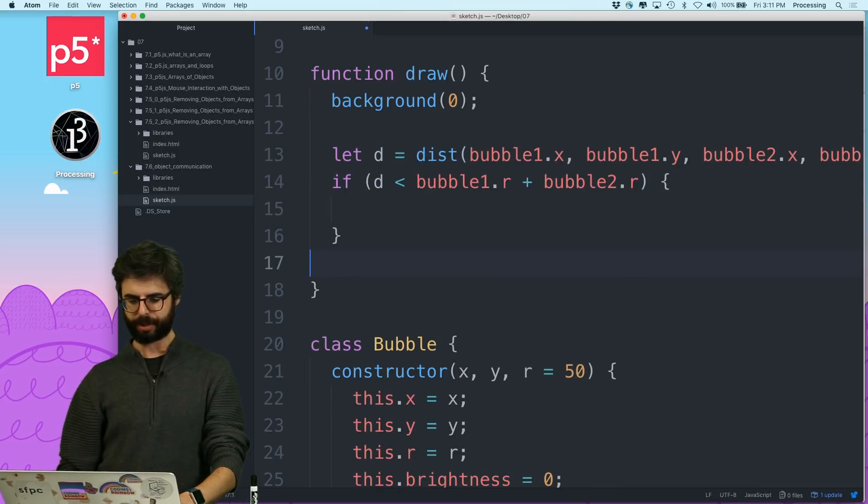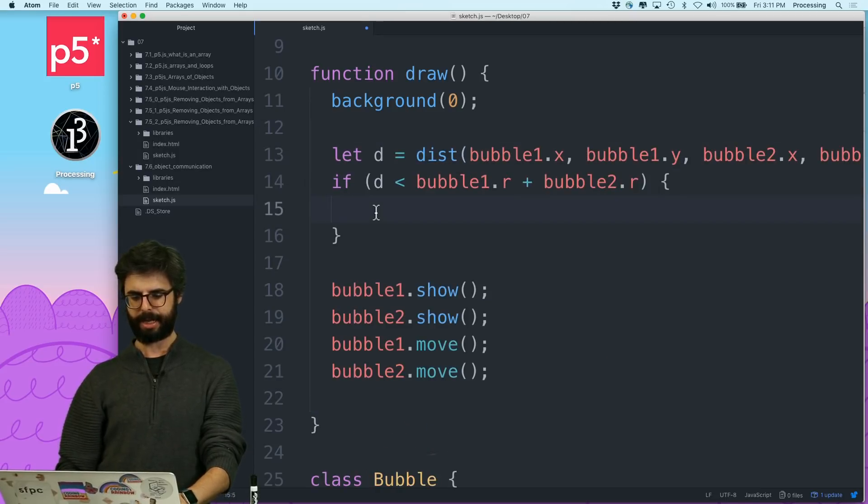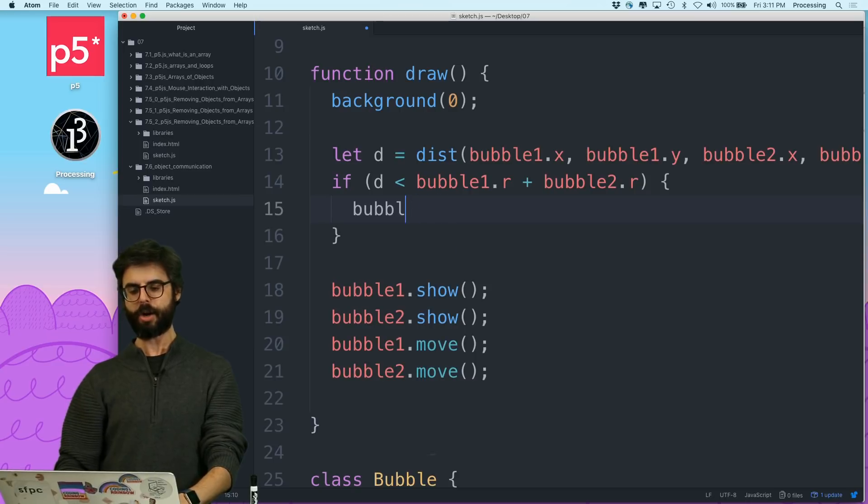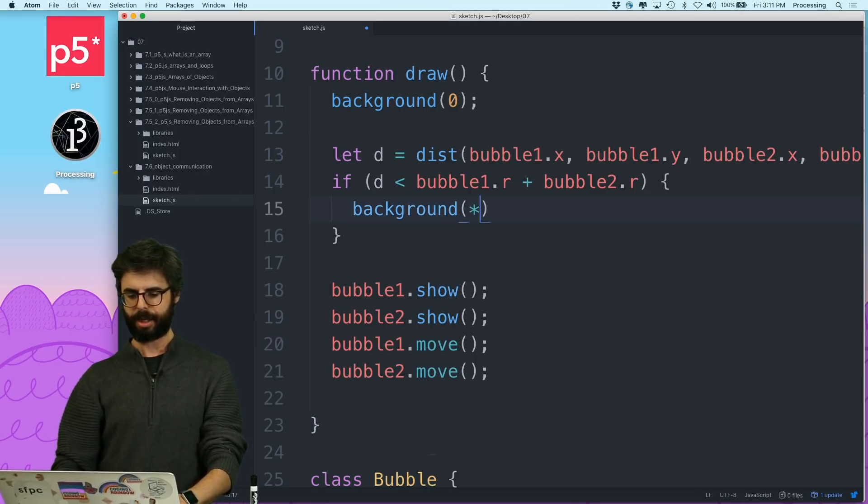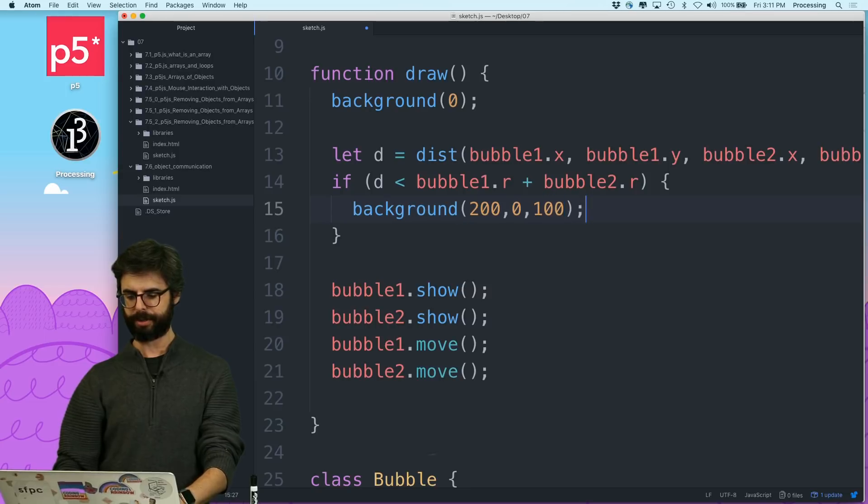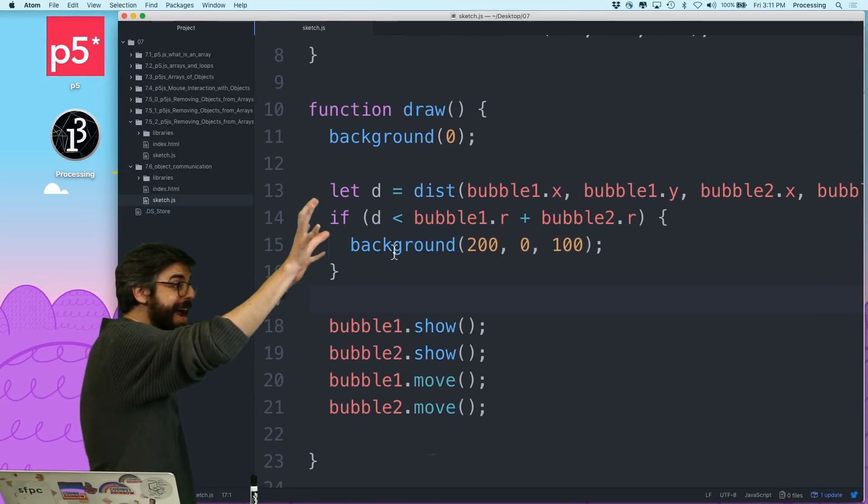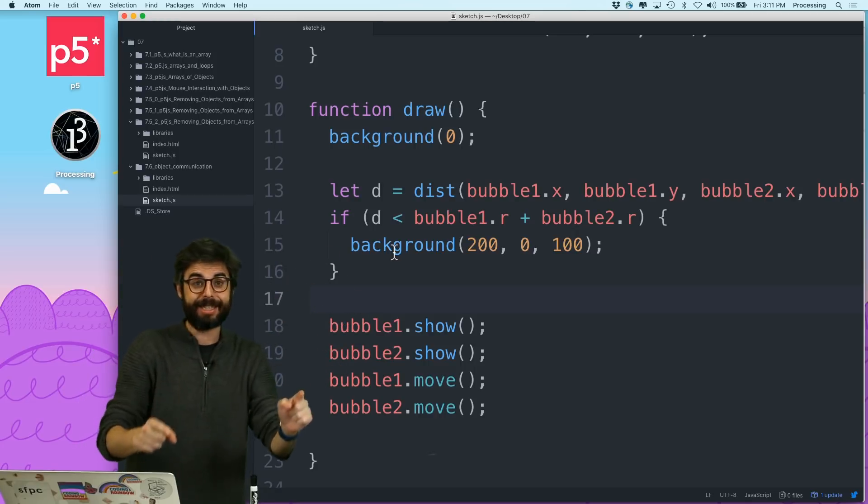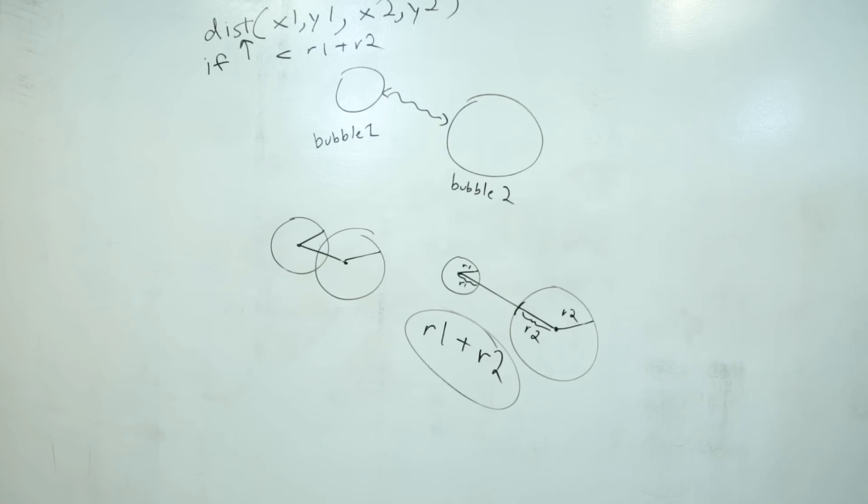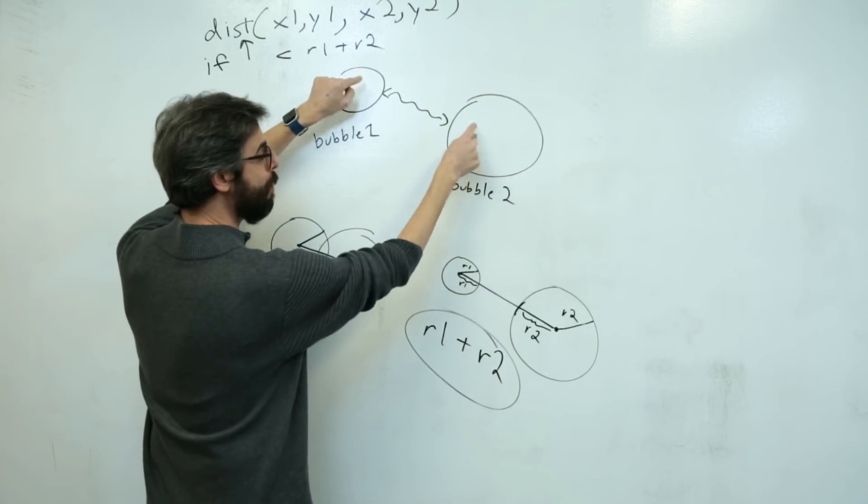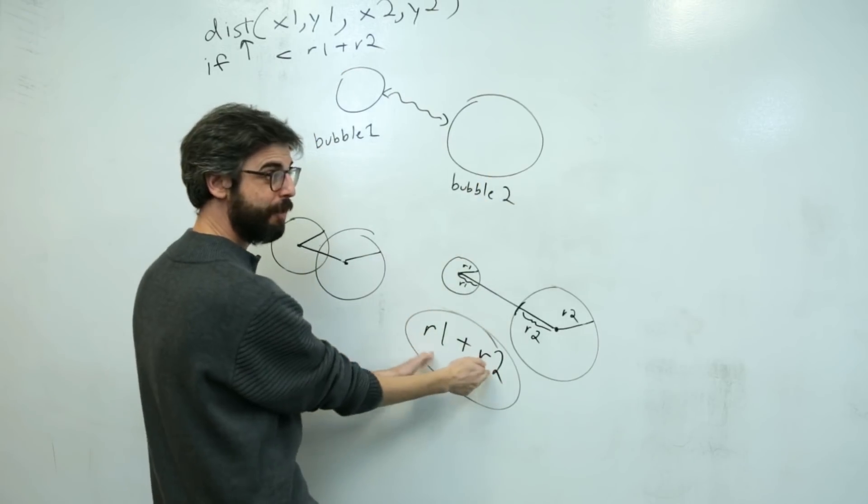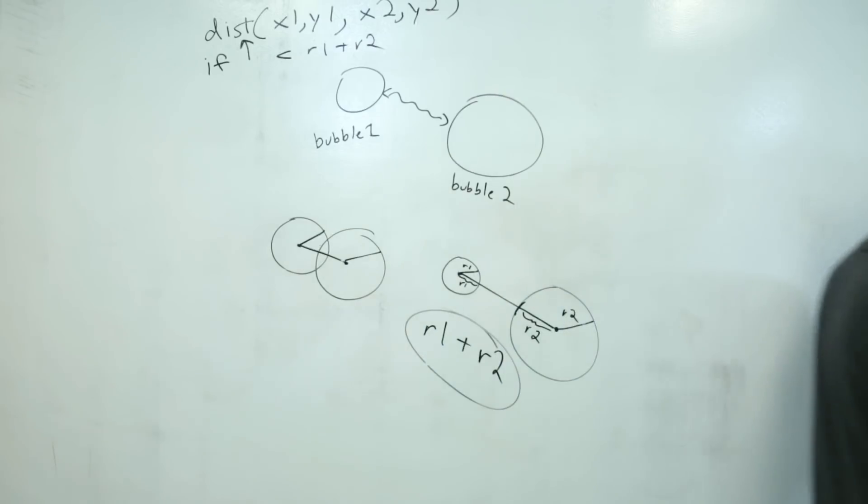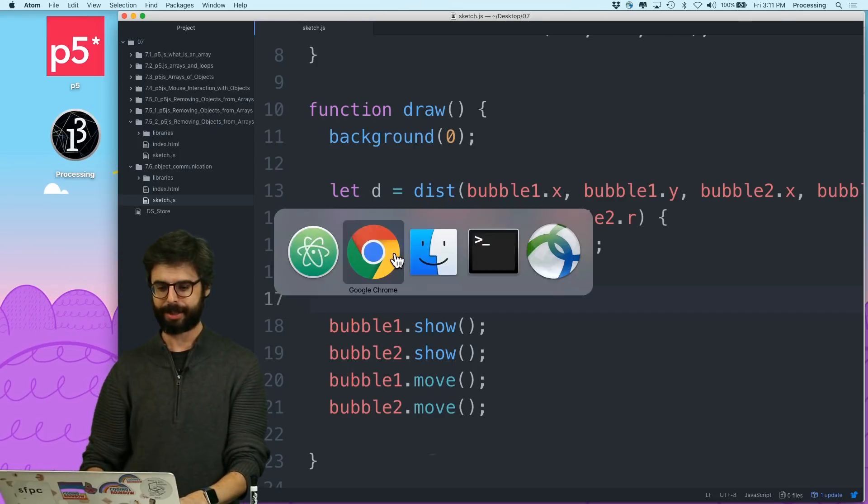So this is the idea of like, ah, now I have the math for intersection. I know I need to find the distance between those two bubble objects. What's the distance between these two bubble objects? If it's less than the sum of their two radii, then it's intersecting, okay, so let's run this.